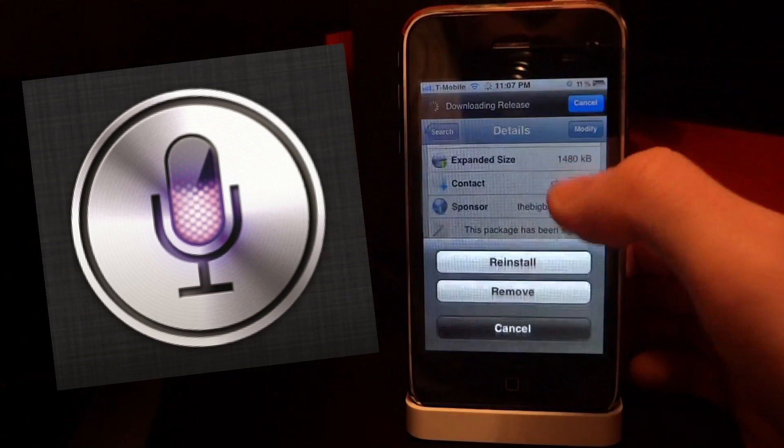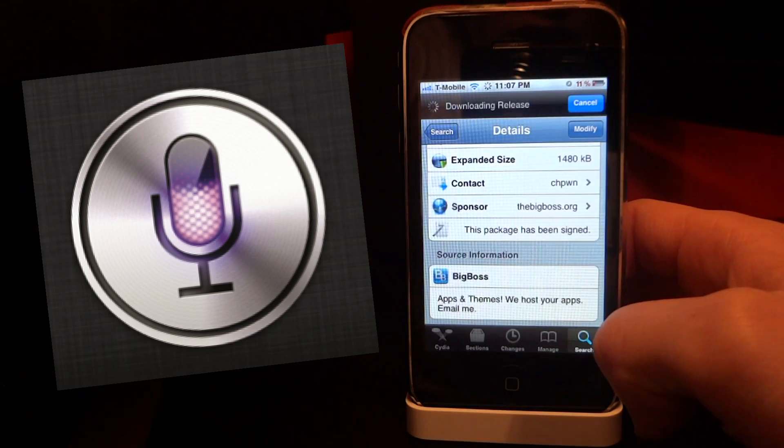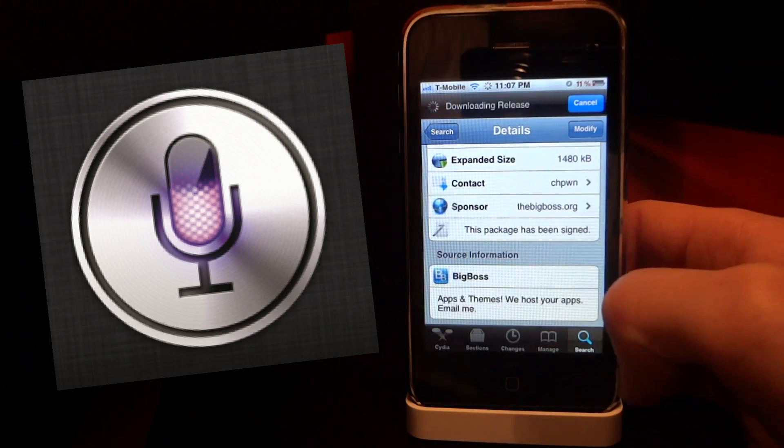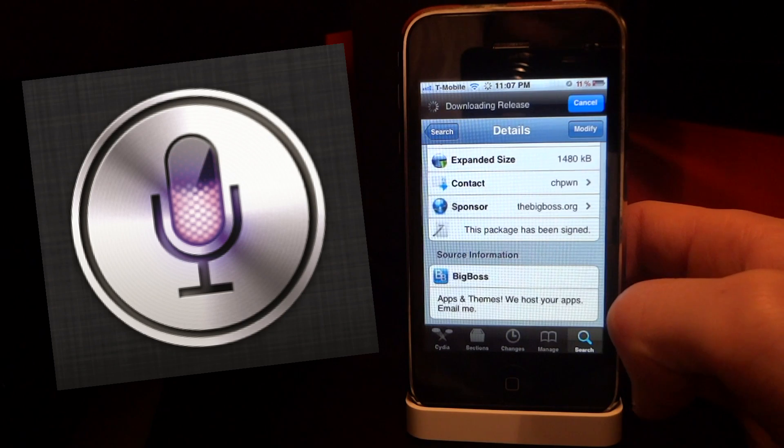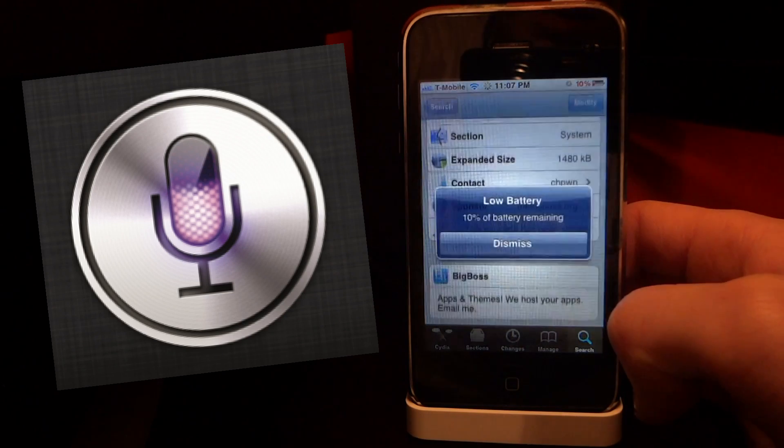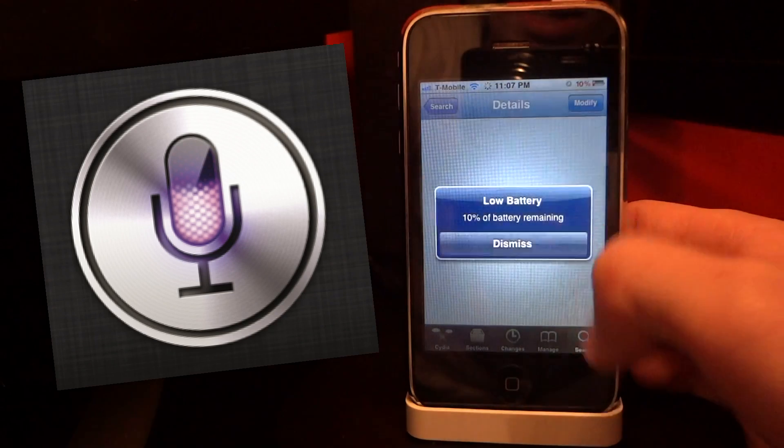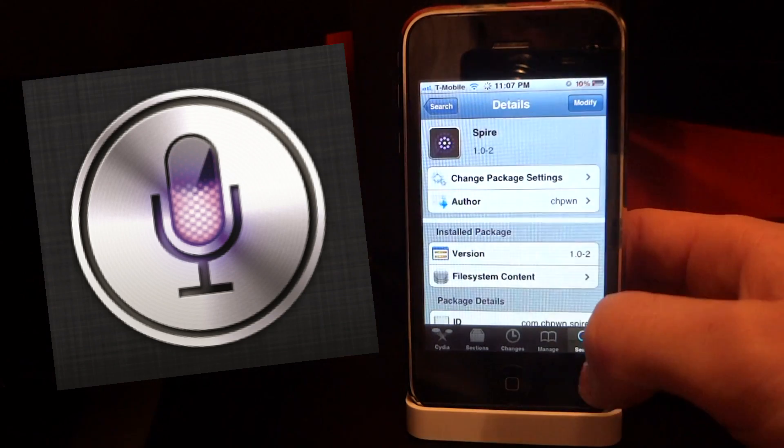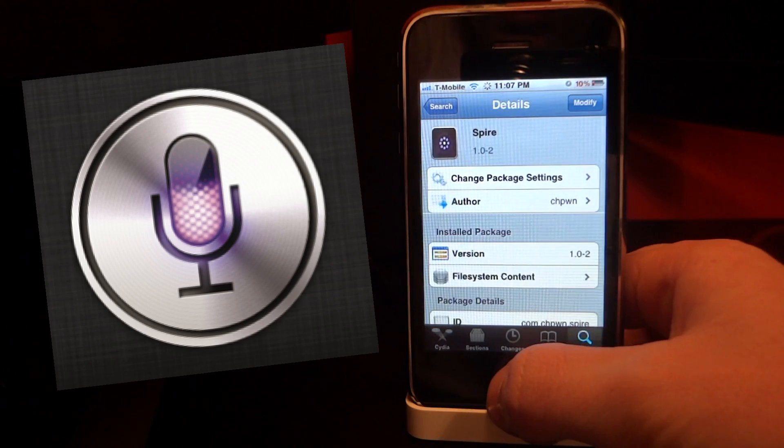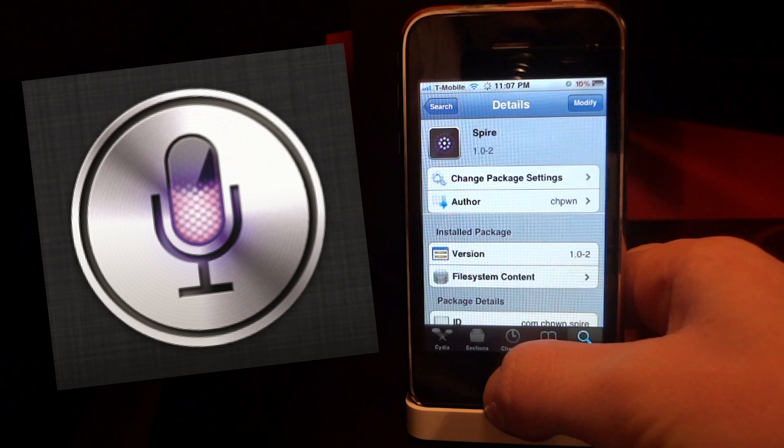Now go ahead and go up top and click install. We're going to install Spire onto our system. Mine says modify because I already have Spire installed.